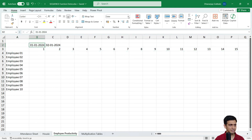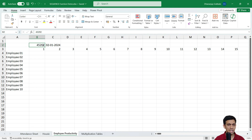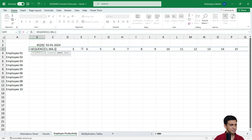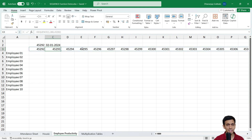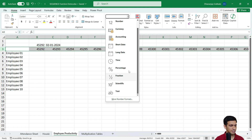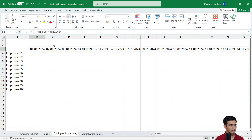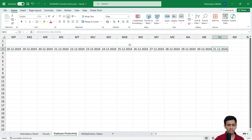Now here's an interesting thing: if you go to the date cell and change the format to General, you can see that a date is internally just a number formatted as a date — for example, 45292. So if I use that number as the start value in SEQUENCE, and then select the entire row and apply Short Date formatting, the cells show 1st Jan, 2nd Jan, 3rd Jan, and so on all the way to 31st December.